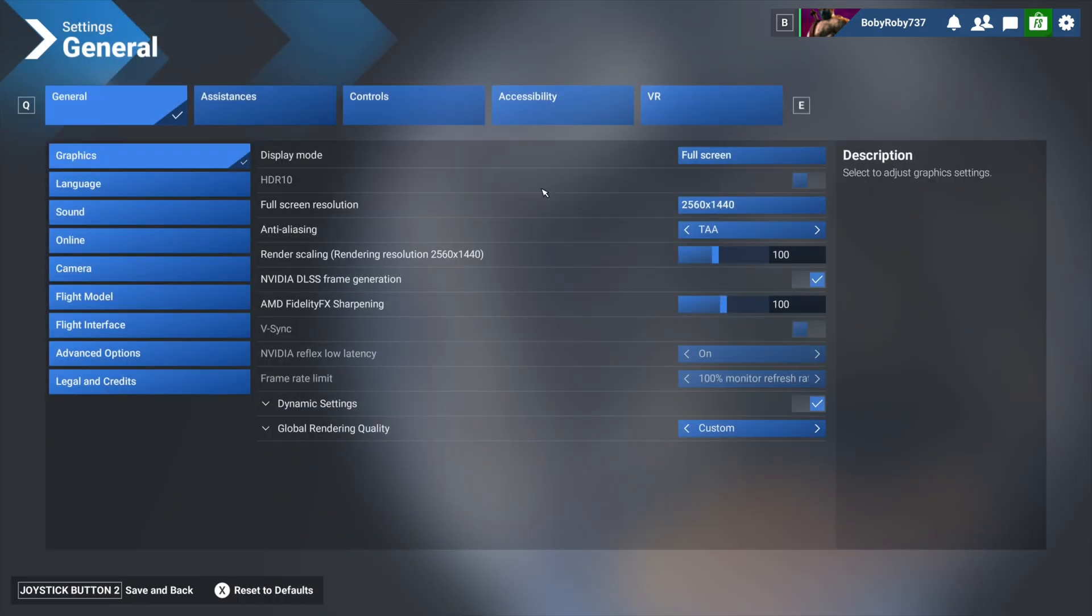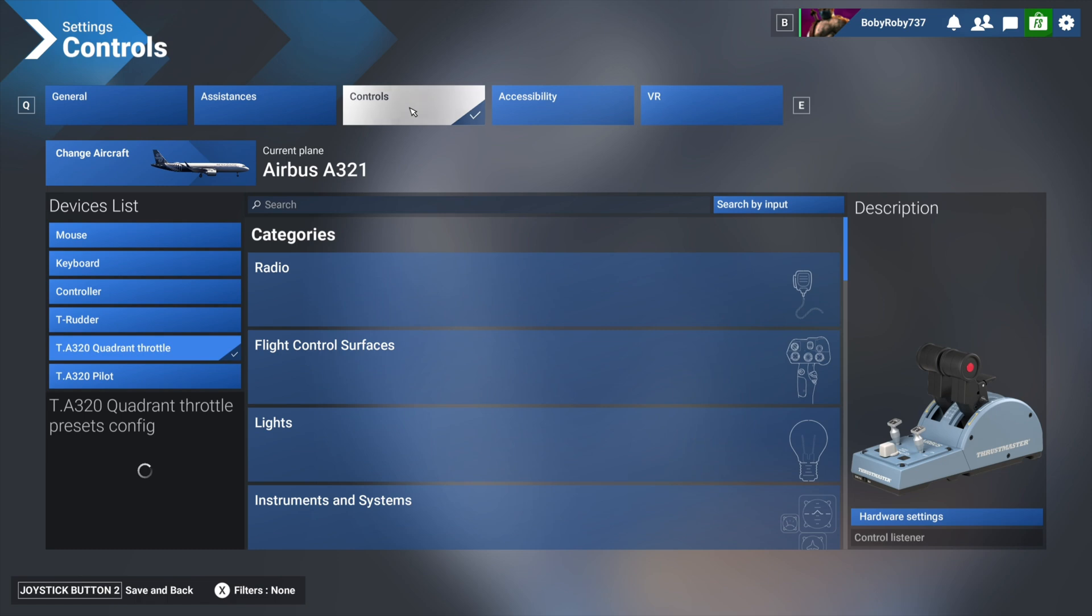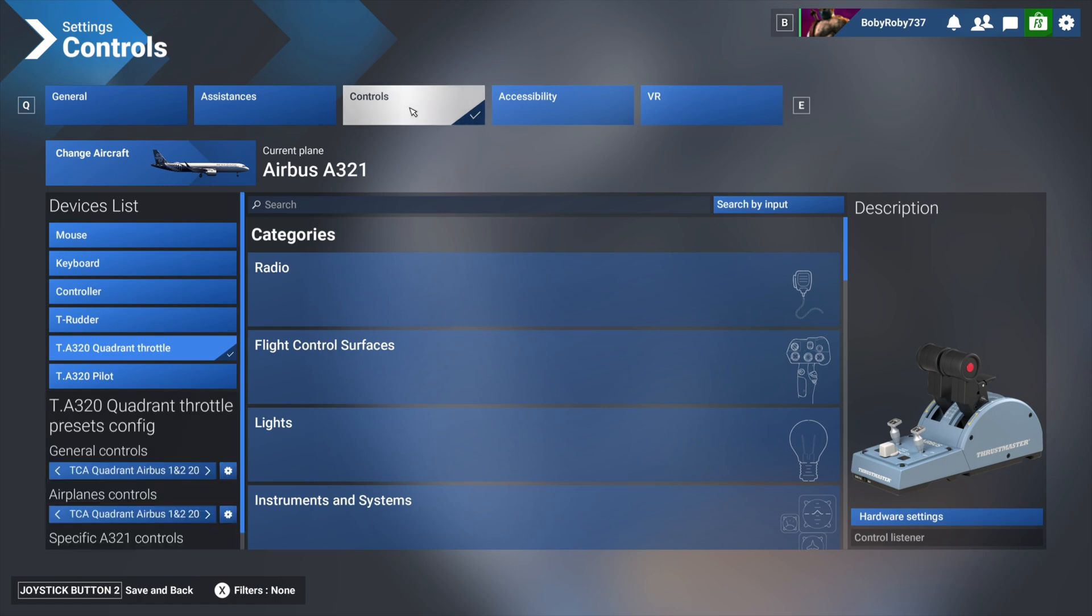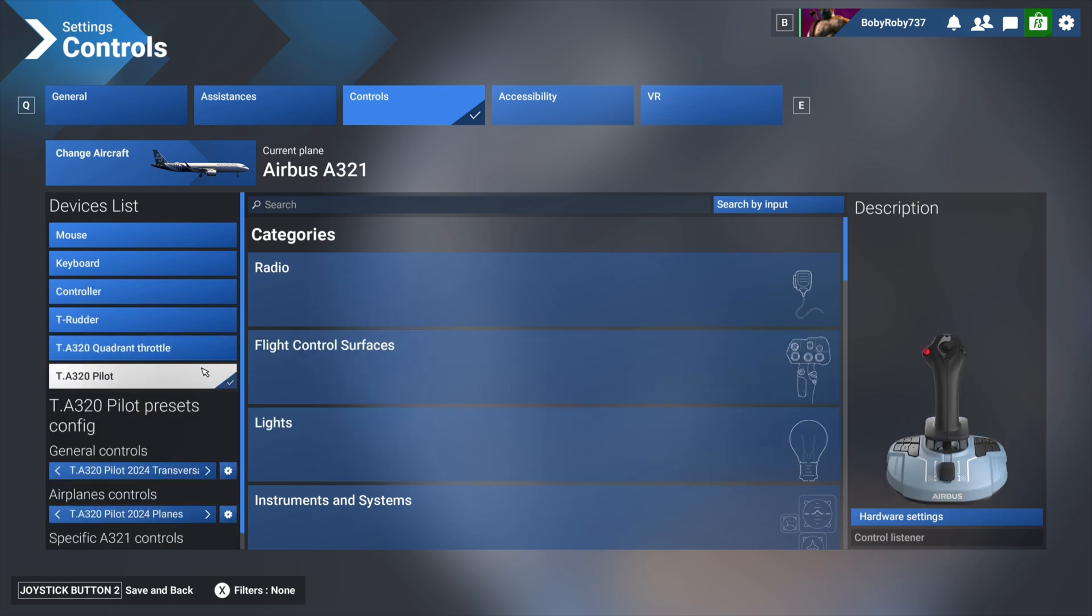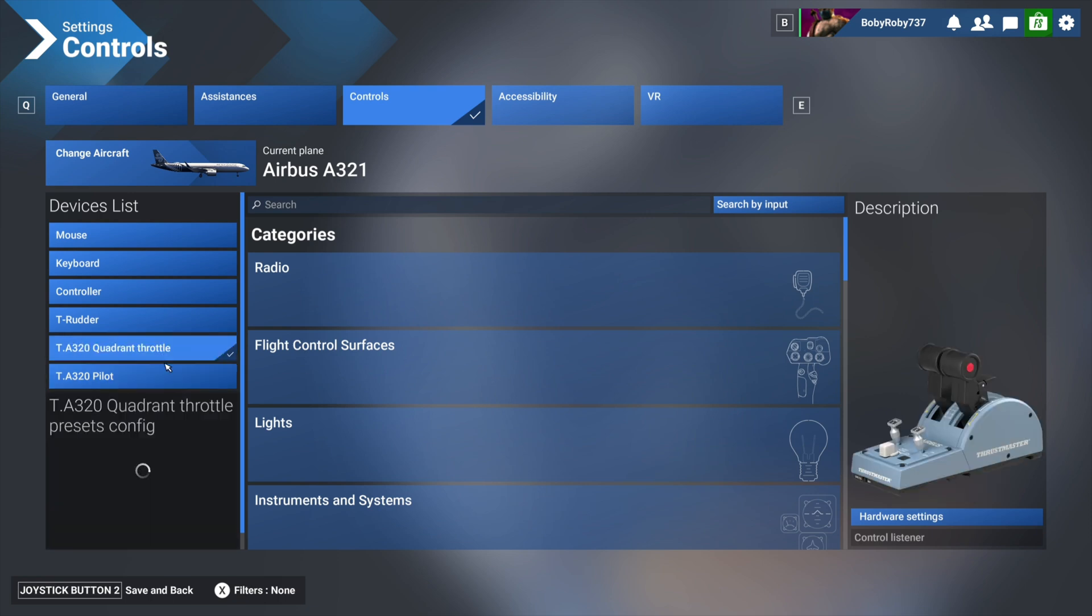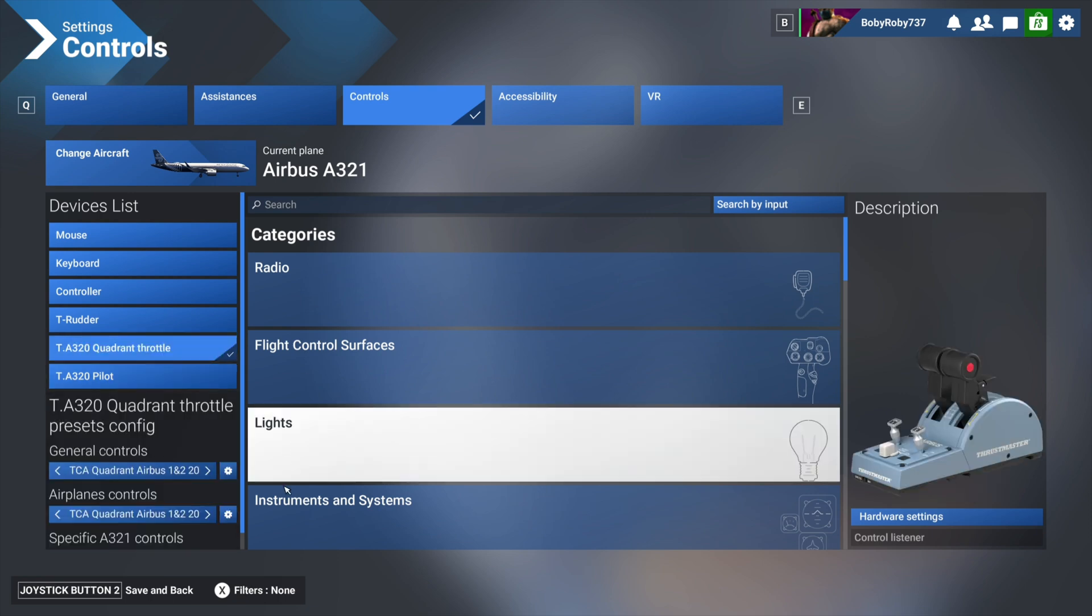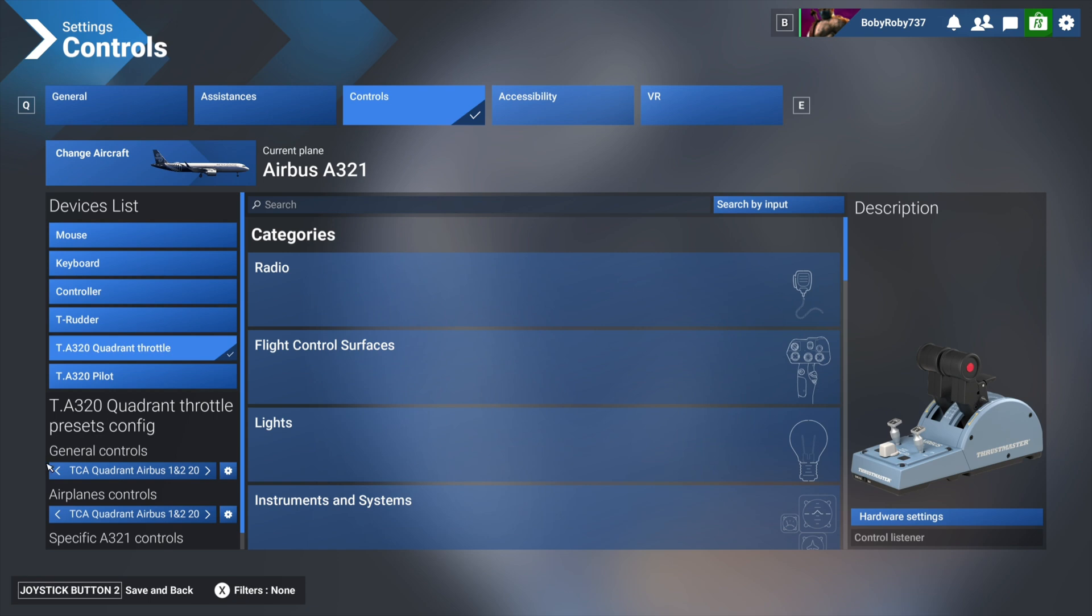Next step: in the settings menu you have controls, and the controls should recognize whatever hardware you have connected to MSFS 2024. In my case I have the throttle quadrant we're talking about in this video and also a 320 side stick. Select the quadrant throttle.